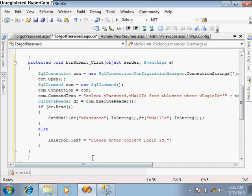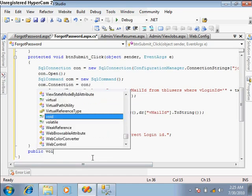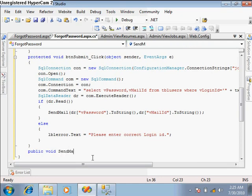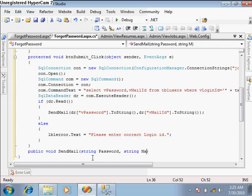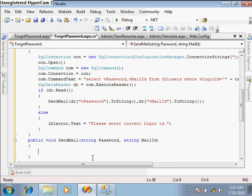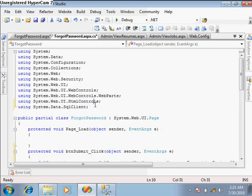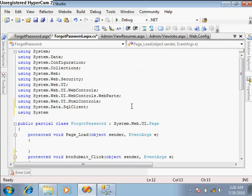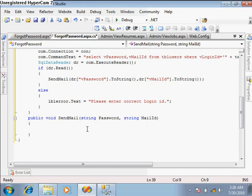After this event handler, I'll write a sendMail function. I need to take two string-type parameters — one for the password and another for the mail ID — which is where we have to send the account information. For sending mail, we first need to use the System.Net.Mail namespace. Here, first we create a MailAddress object called 'to', where we give the mail ID.